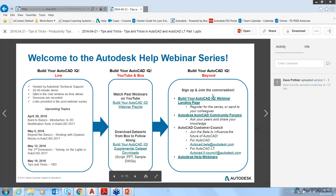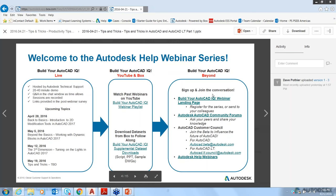Some of our upcoming webinar topics include: Back to Basics, an introduction to 2D modification tools on April 28th; Beyond the Basics, working with dynamic blocks on May 5th; The Third Dimension, turning on the lights on May 12th; and more tips and tricks on May 19th.